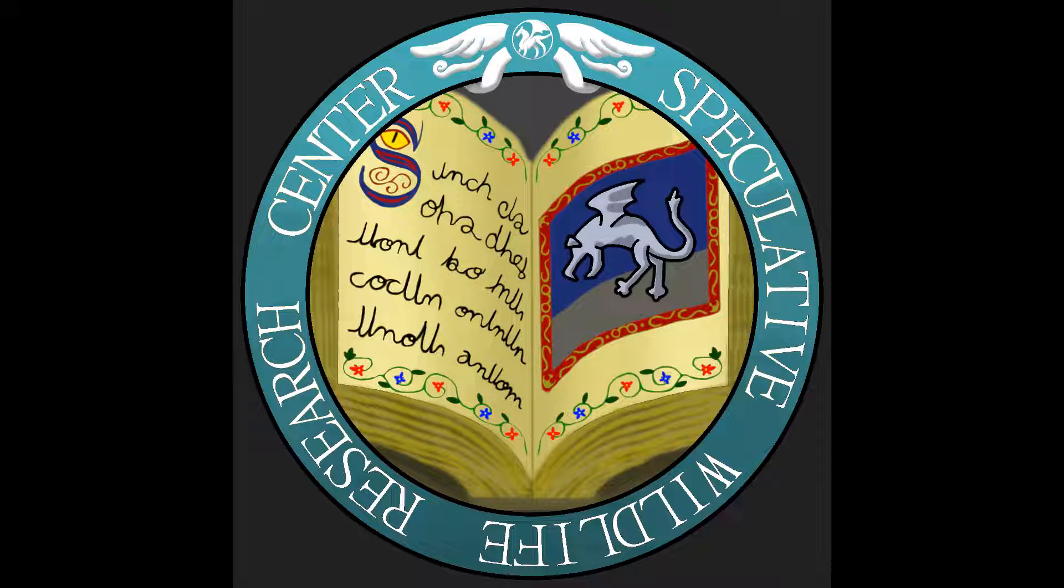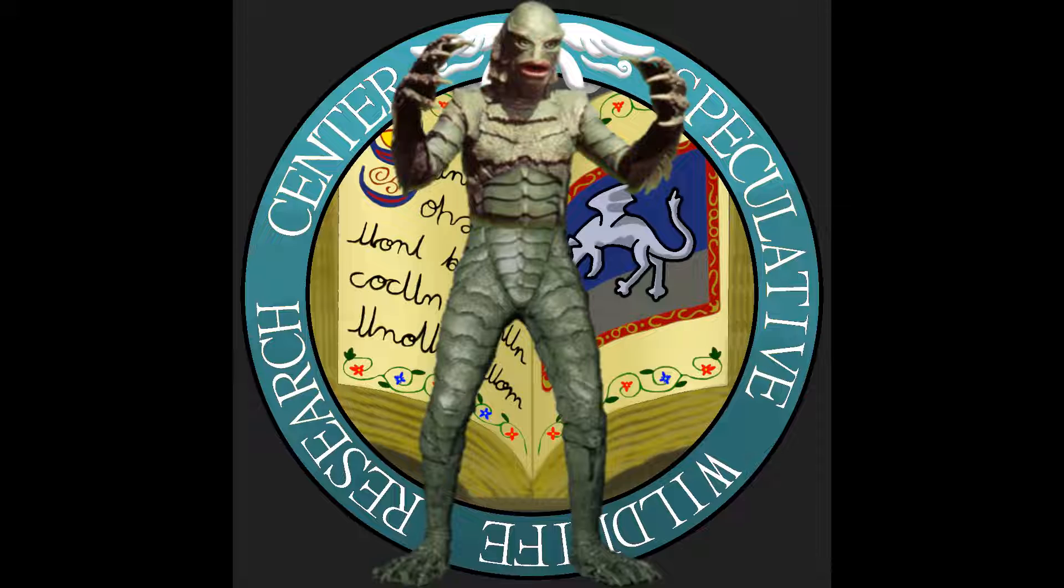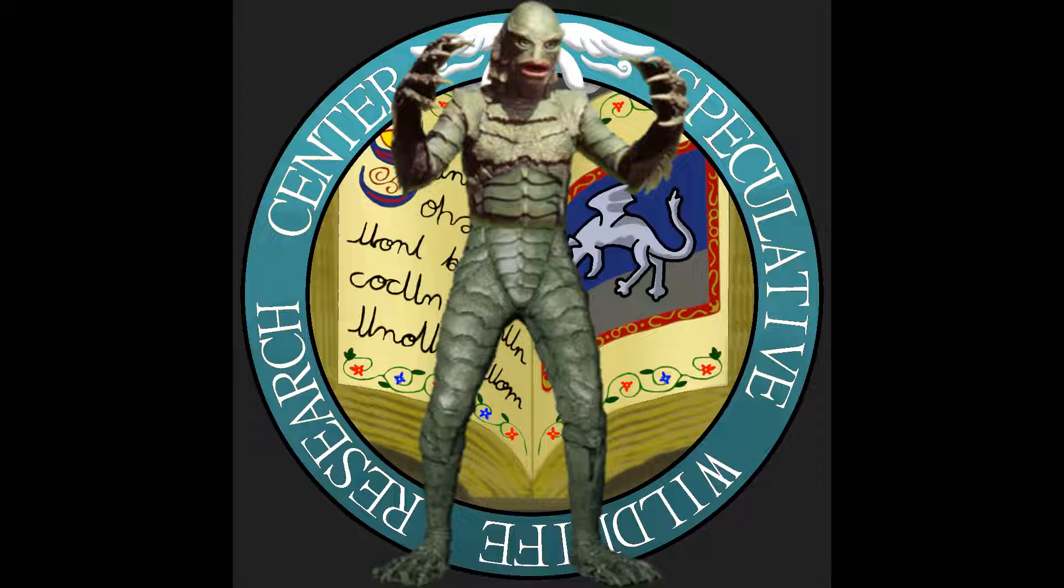Today we will be looking at the Gillman, the river monster from the classic monster movie, Creature from the Black Lagoon. Yes, that's what it's called.